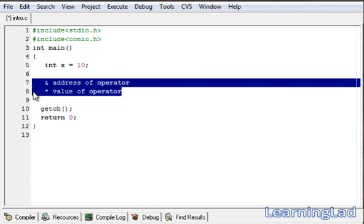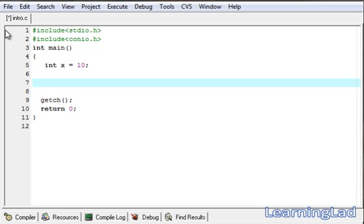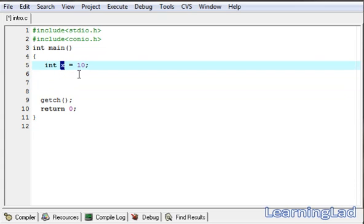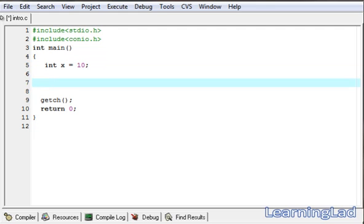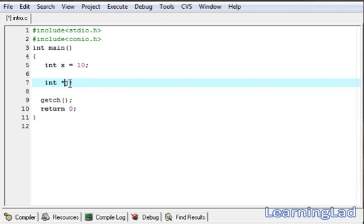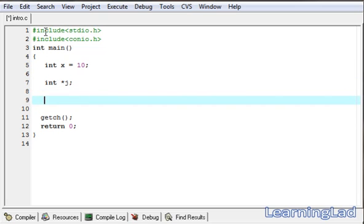Now we are going to see how to use the ampersand and star operators and pointers in our program. To use a pointer, first we have to define it. Similar to a variable, we first specify the base type of the pointer. Since we are creating a pointer for an integer variable, the base type is int. Then we add a star, then specify the name of the pointer — here we name it j. The base type defines the type of object to which the pointer will point. This j is not going to contain an integer value; it will contain the address of a variable that contains the integer value.